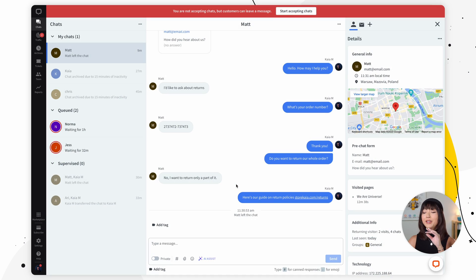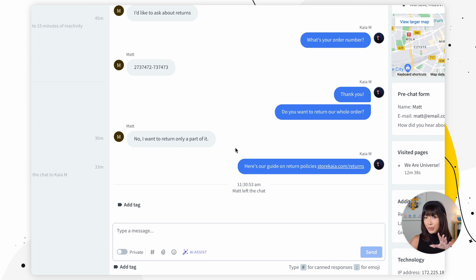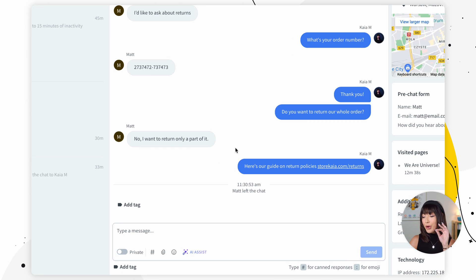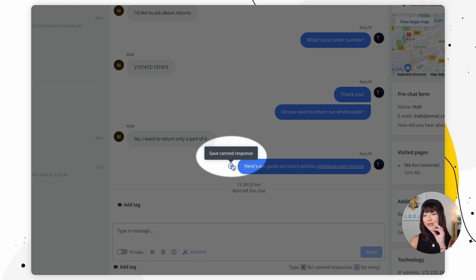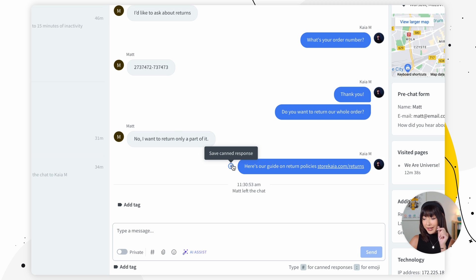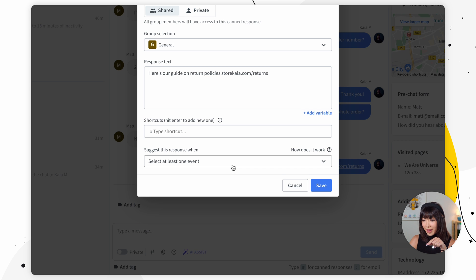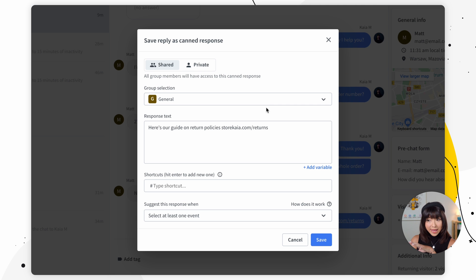So here's how you can add an already sent message to a canned response. The first thing you want to do is go and hover over the message and you'll see a plus icon up here. So we want to click on that and we see save reply as canned response. We have many fields here we'll start from the top.